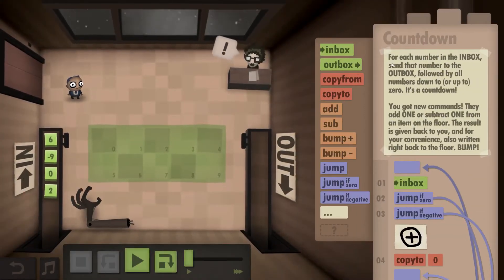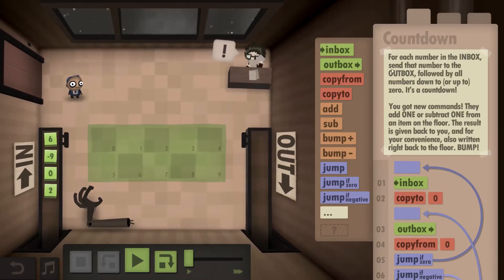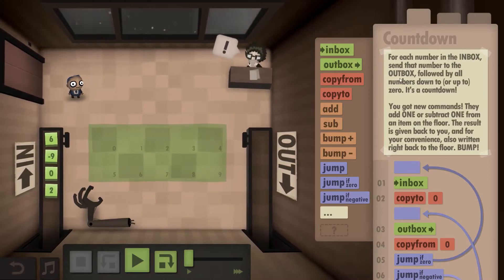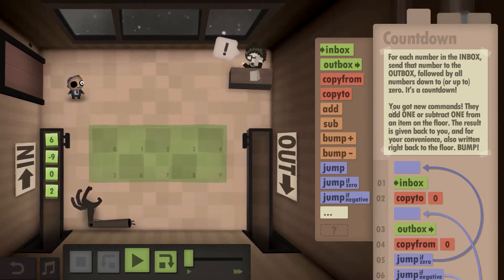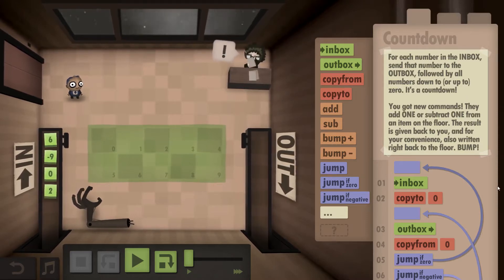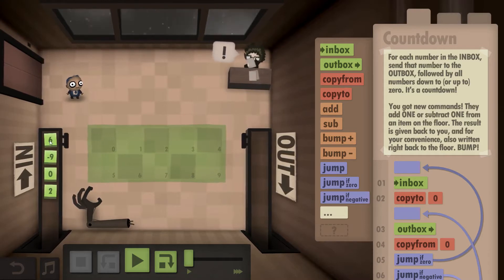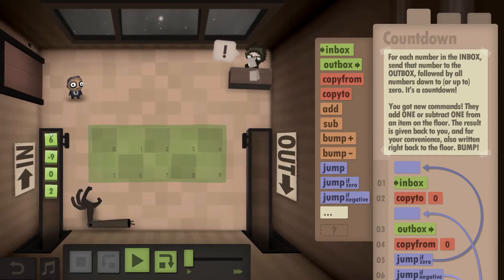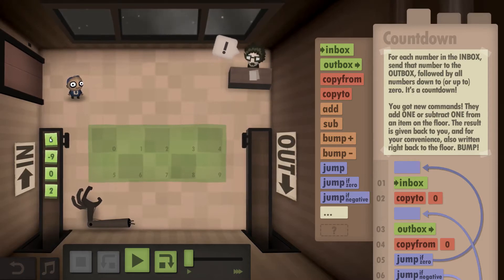In this scenario we are supposed to, for each number in the inbox, send that number to the Outbox followed by all numbers down to or up to zero. It's a Countdown. So you get some new commands — essentially the idea is you get outbox six, five, four, three, two, one, and even zero.